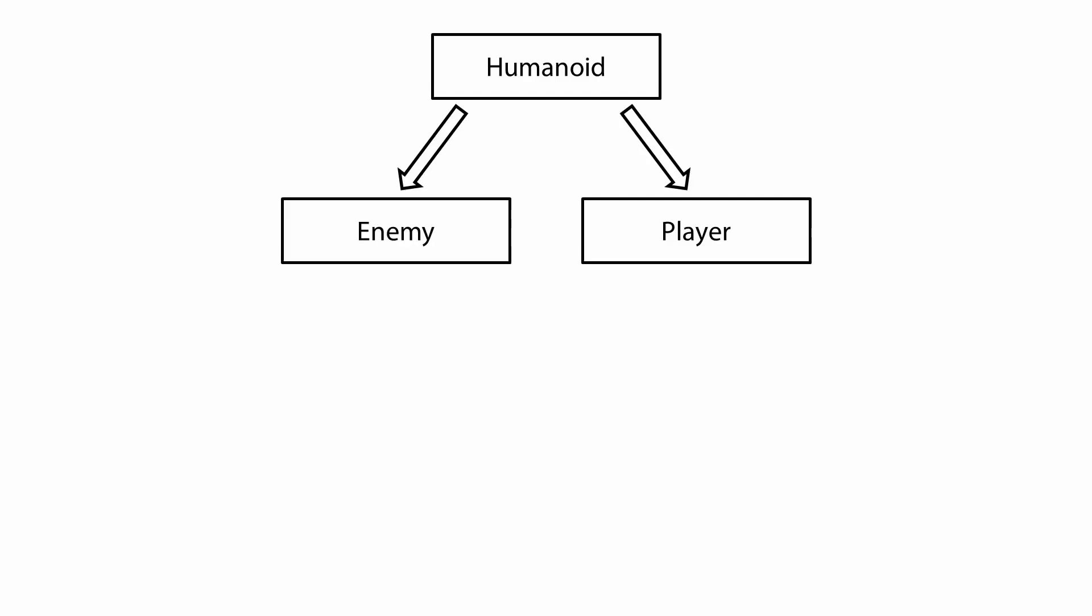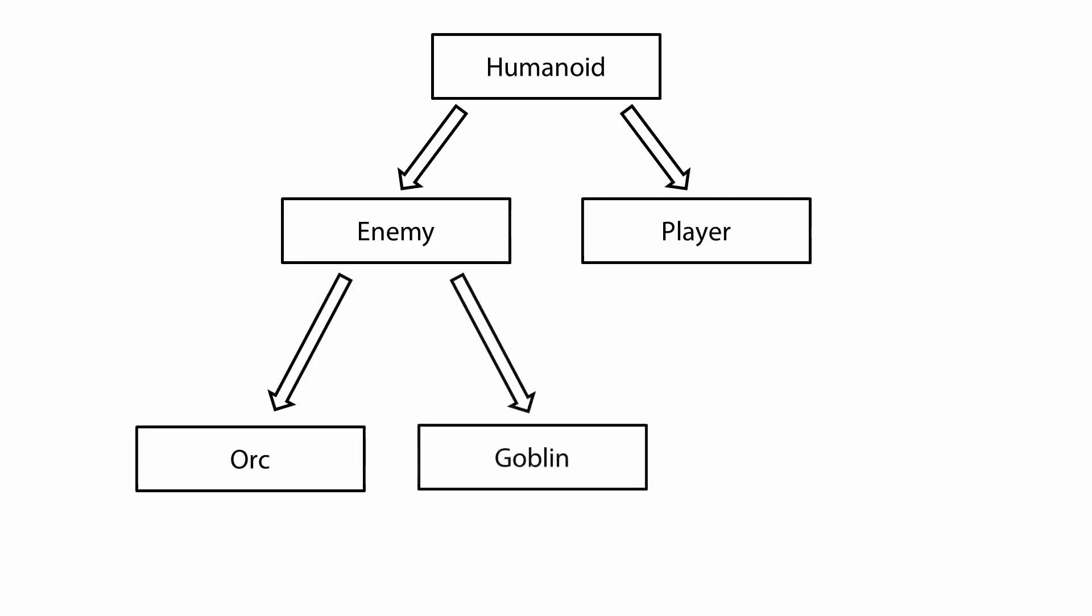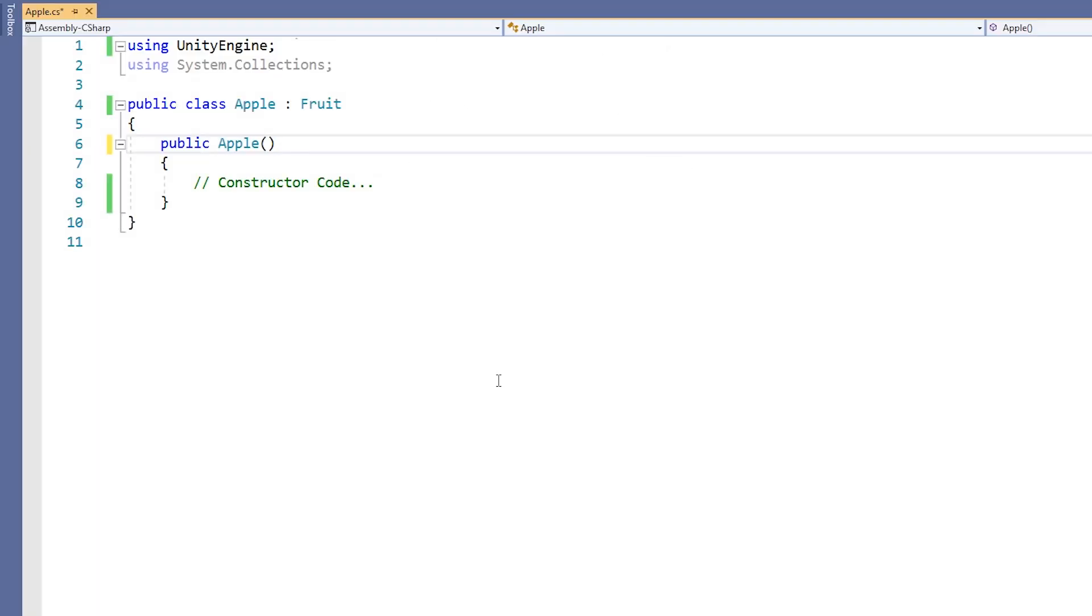We could then have two more child classes of Enemy, Orc and Goblin. These already behave like enemies, which in turn behave like humanoids. In this way, we have much less code to write to make Orcs and Goblins behave as we want them to, because we are reusing the code from Humanoid and Enemy.